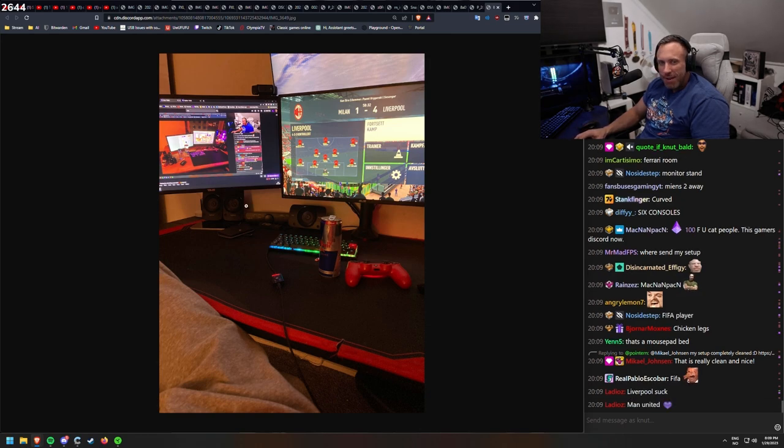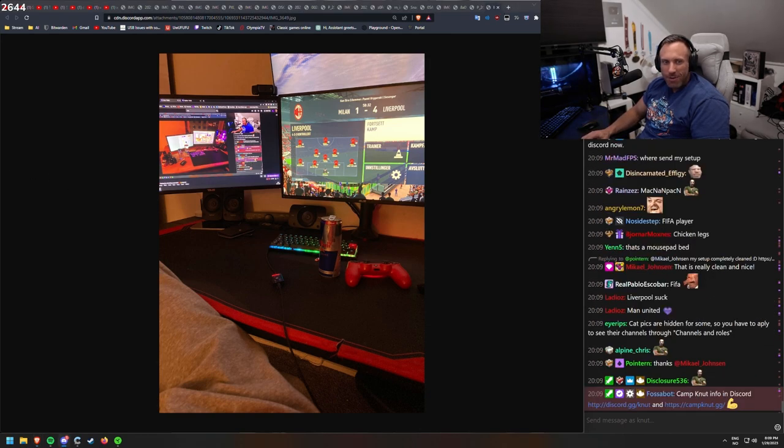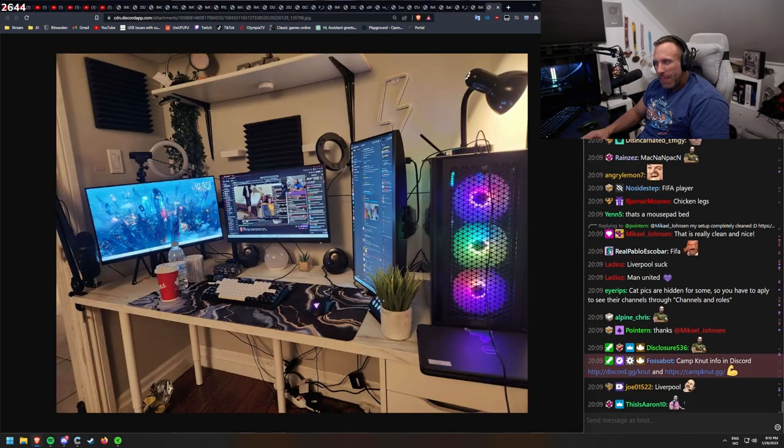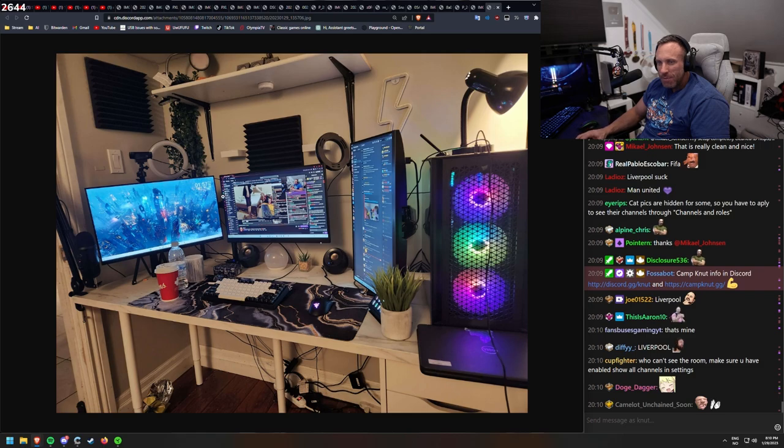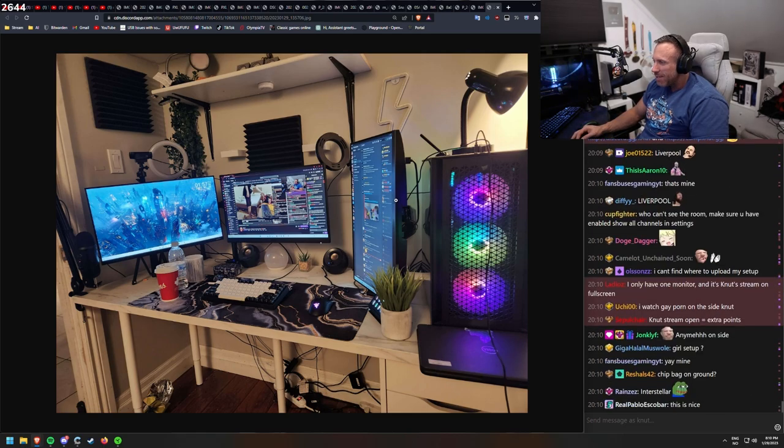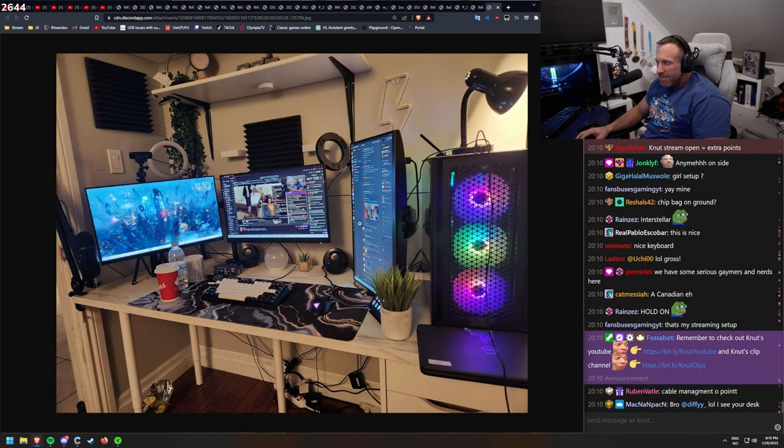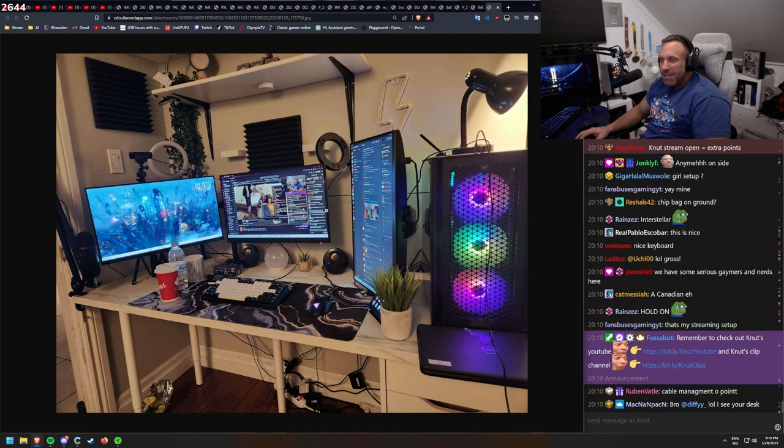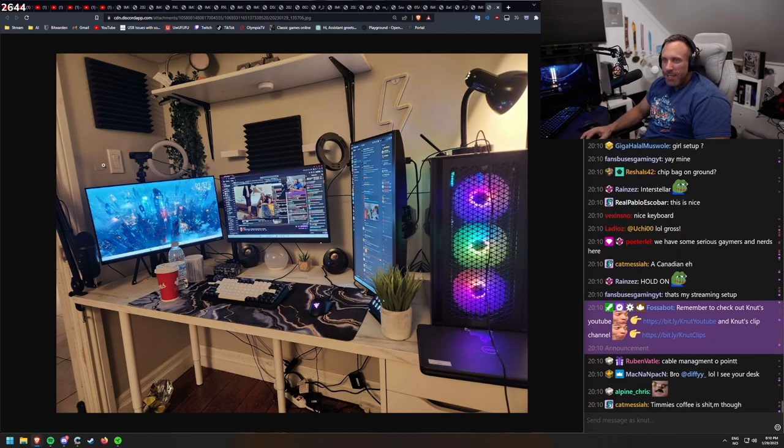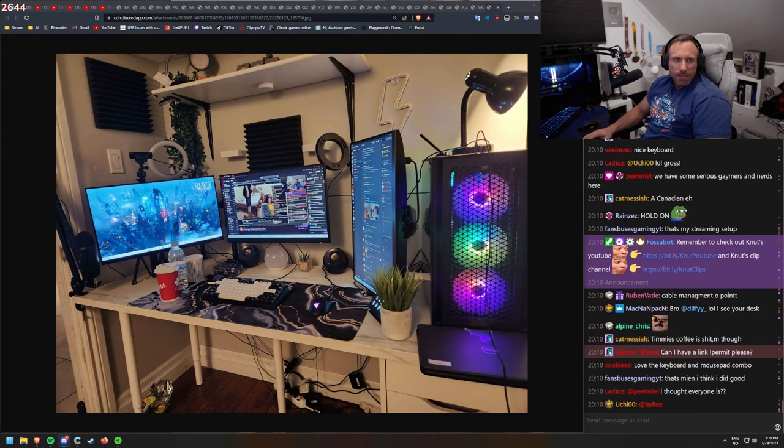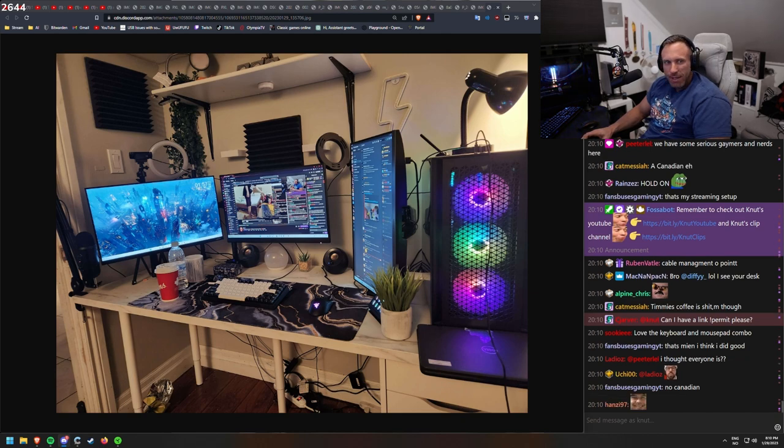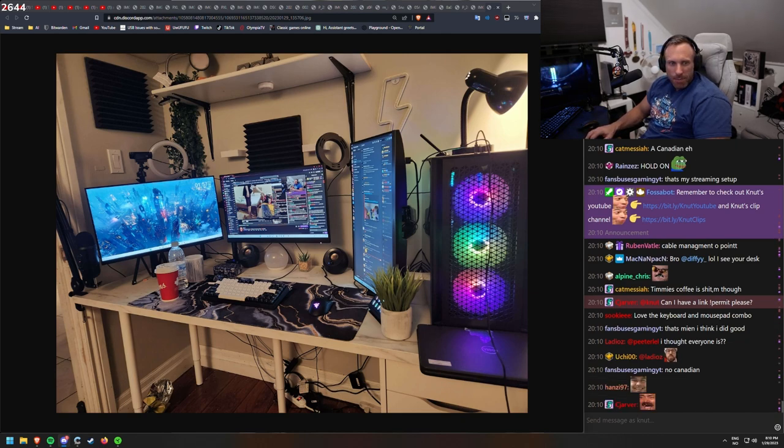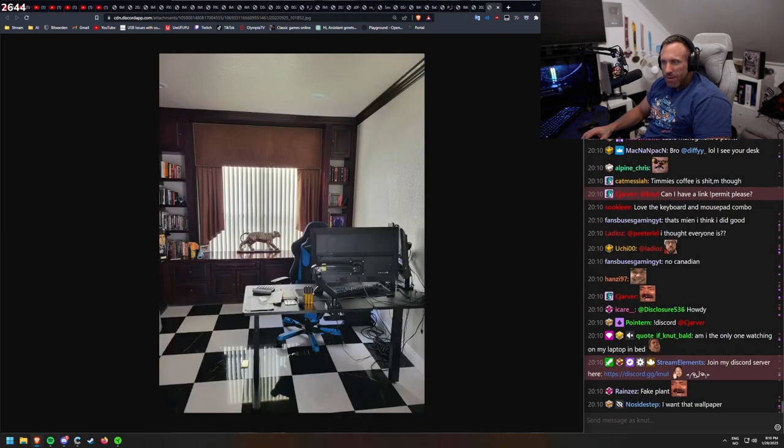Look at this one. This one is also really nice. Wall mounted monitors. Knut stream open equals extra point. He tried to clean up really fast, but I caught it. We are some serious gamers and nerds here. We are one of a kind. This looks American. Fans vs gaming.